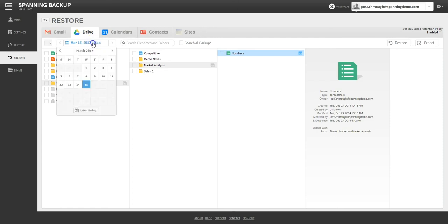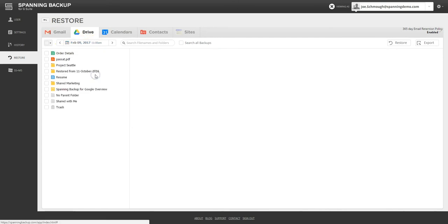Spanning Super Admins can navigate to any point in time backup and view the entire file and folder structure as it was at the time of backup.